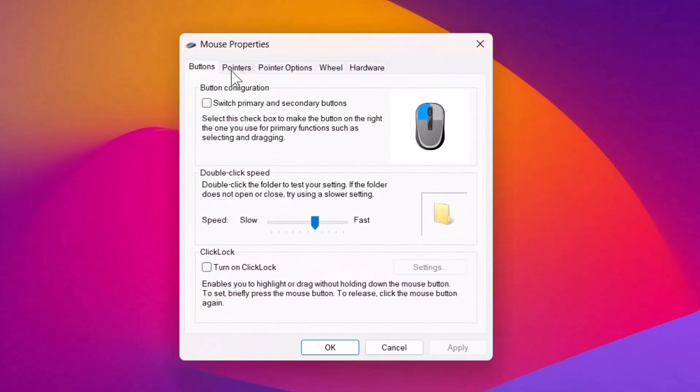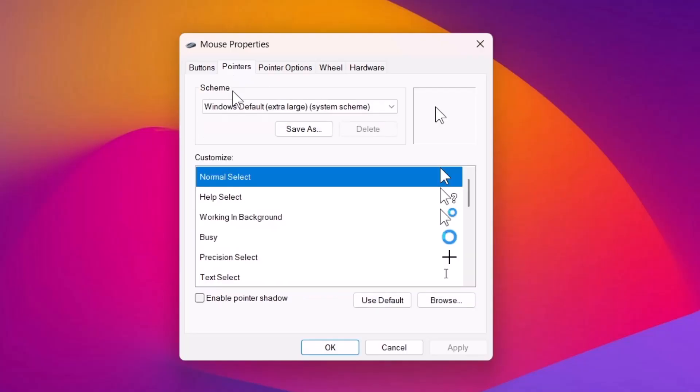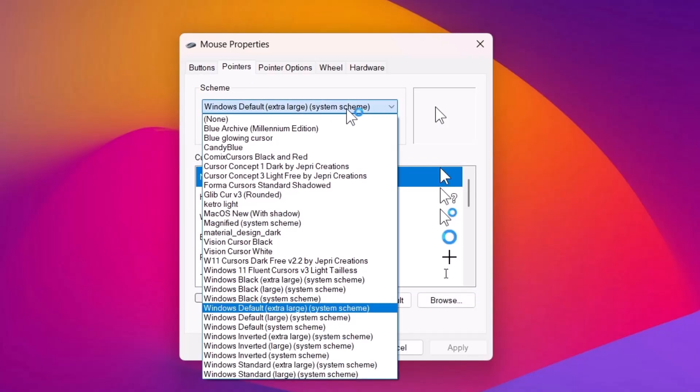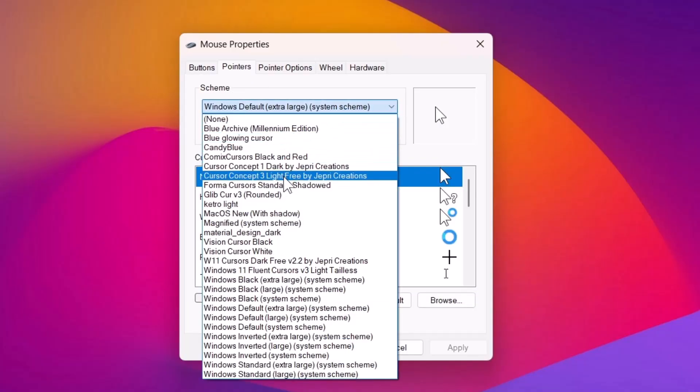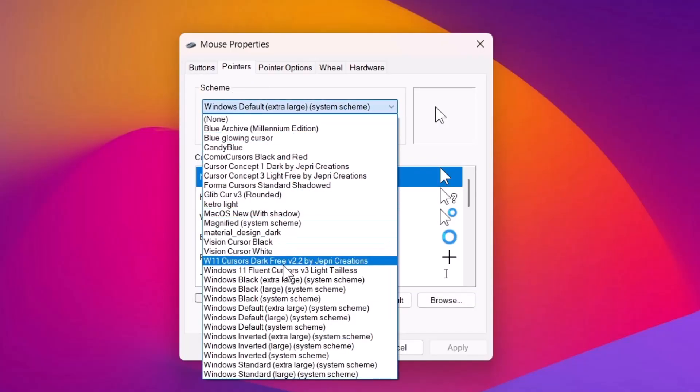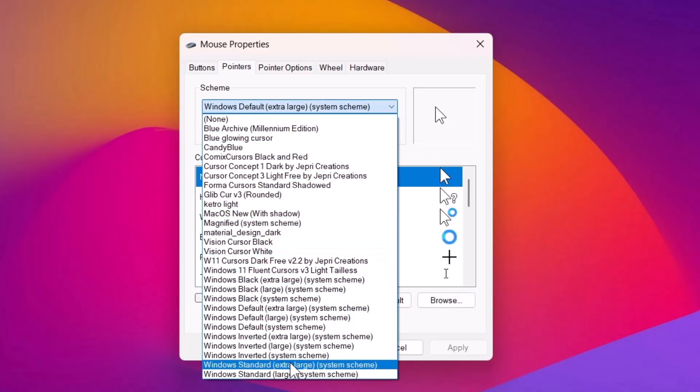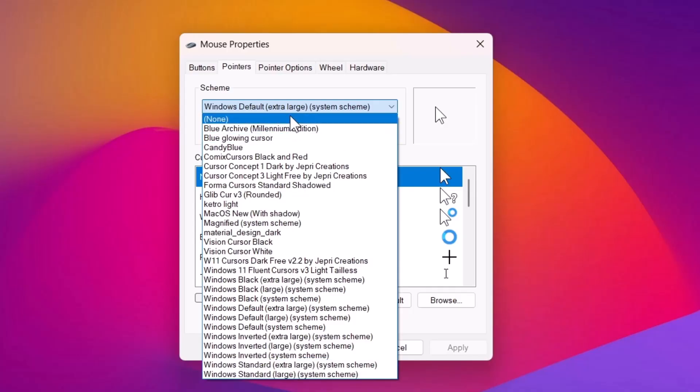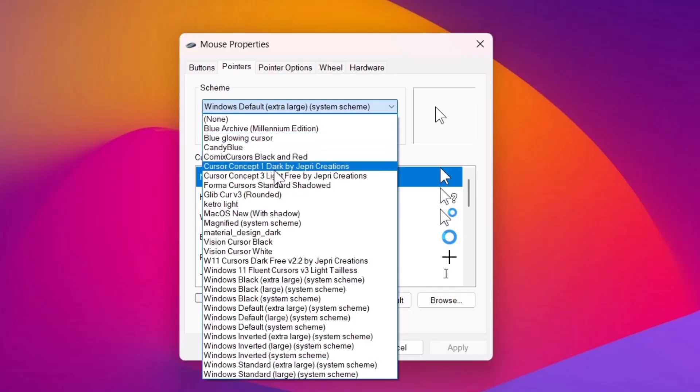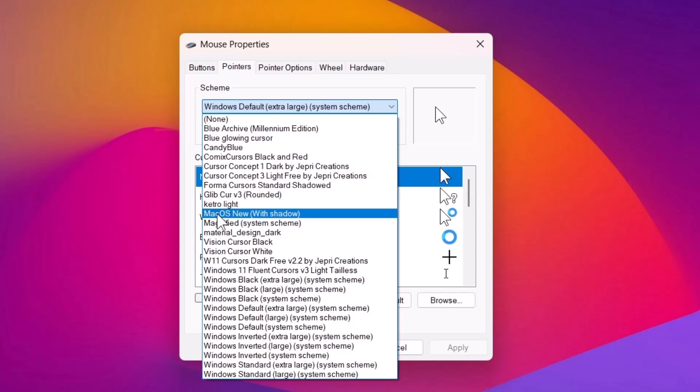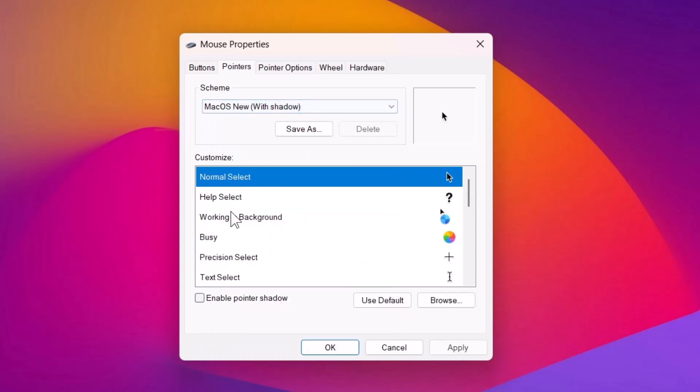Go on to pointers and here we're going to expand this. So, these are all the cursors that are currently installed in this computer. So, you're going to search for the one we just installed which in this case is the macOS new. Select that one. Click on apply.